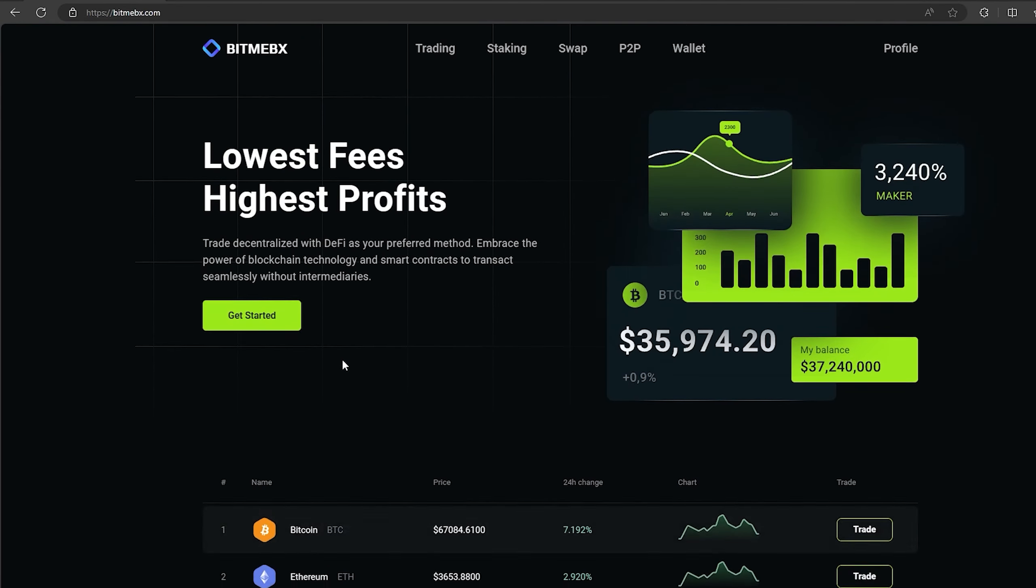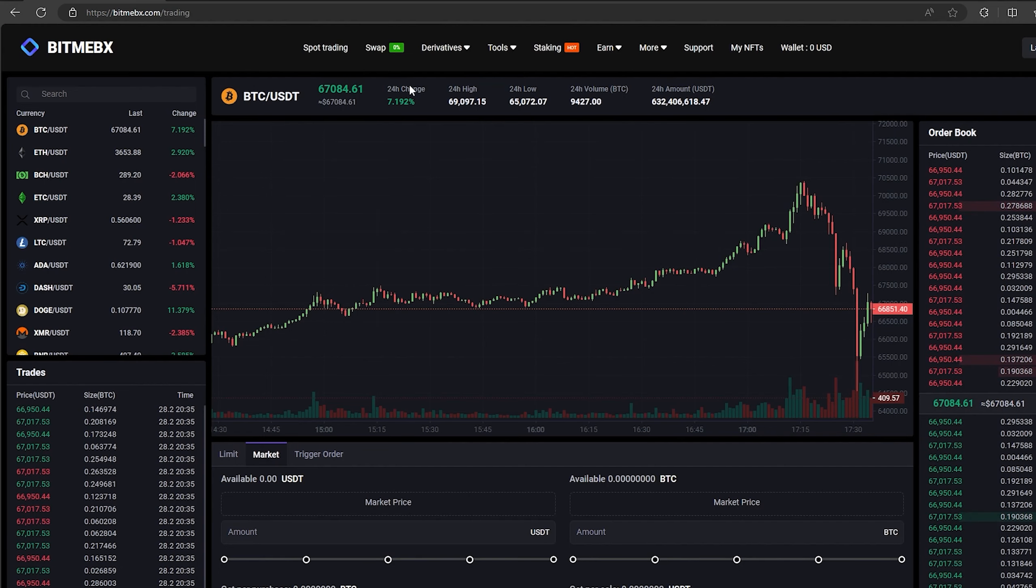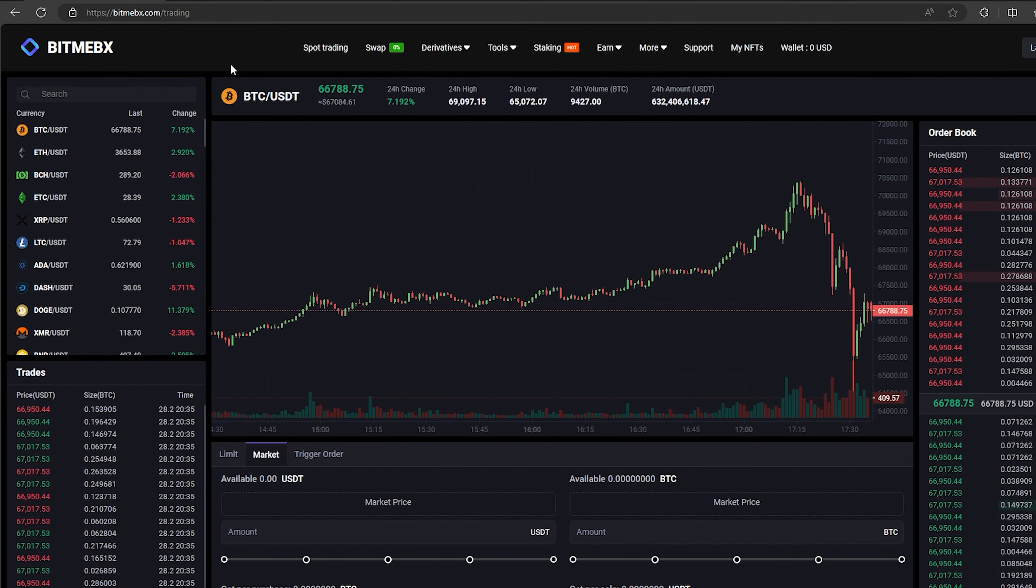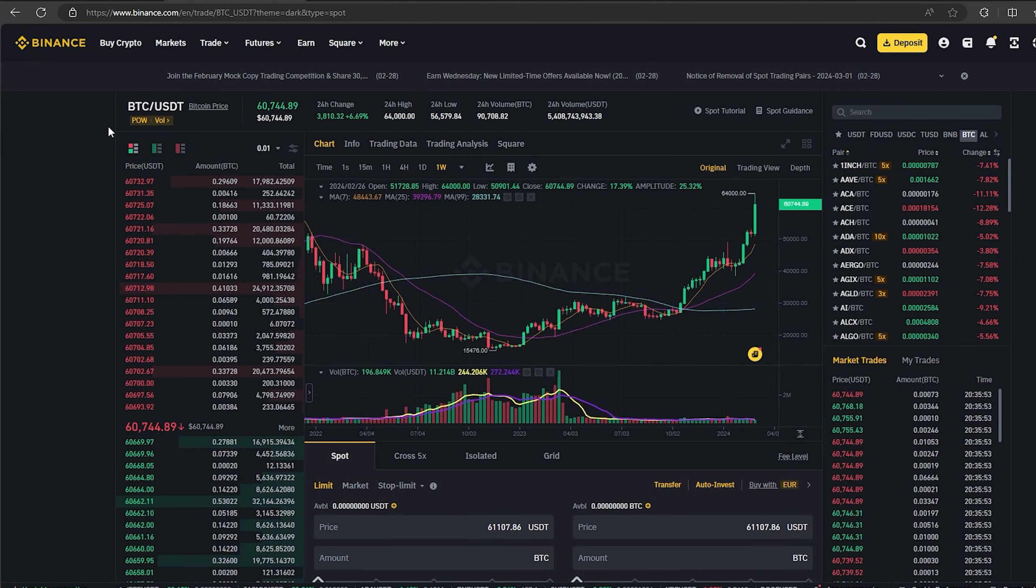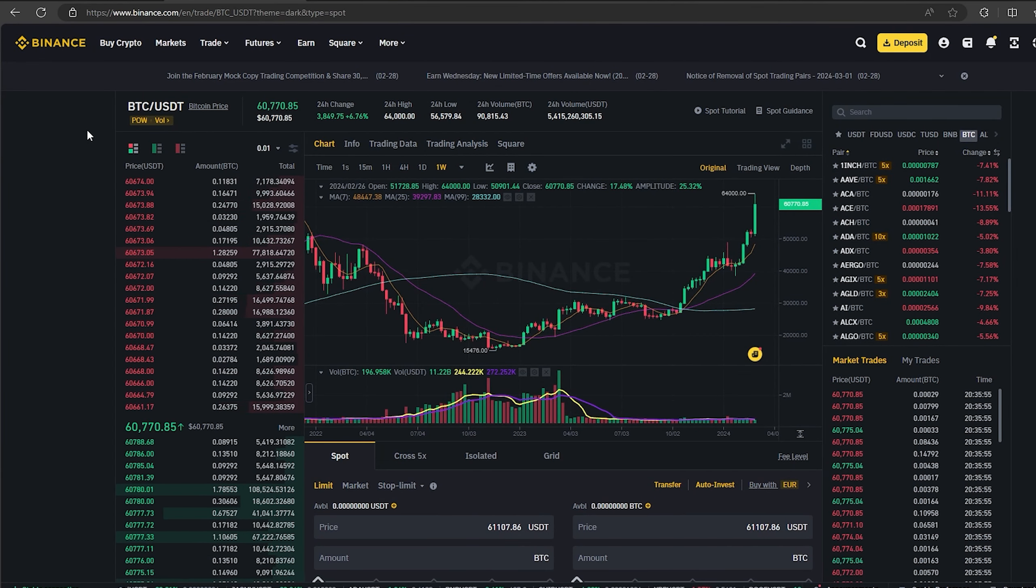And trust me, the scheme really works. As you can see, the Bitcoin rate on this exchange is 10% higher than on Binance. This will allow you to earn money already at the first stage.